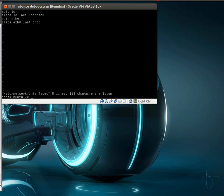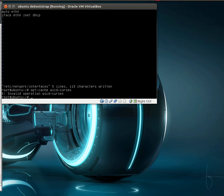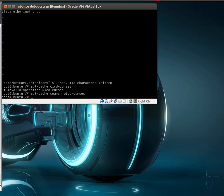And the other option is we could use wicd, which is a nice application. It has a curses front end so you can use the command line to easily configure your wireless or wired adapters in command line. Now what we're going to do is, at this point, we should be good to go. So we're going to reboot.